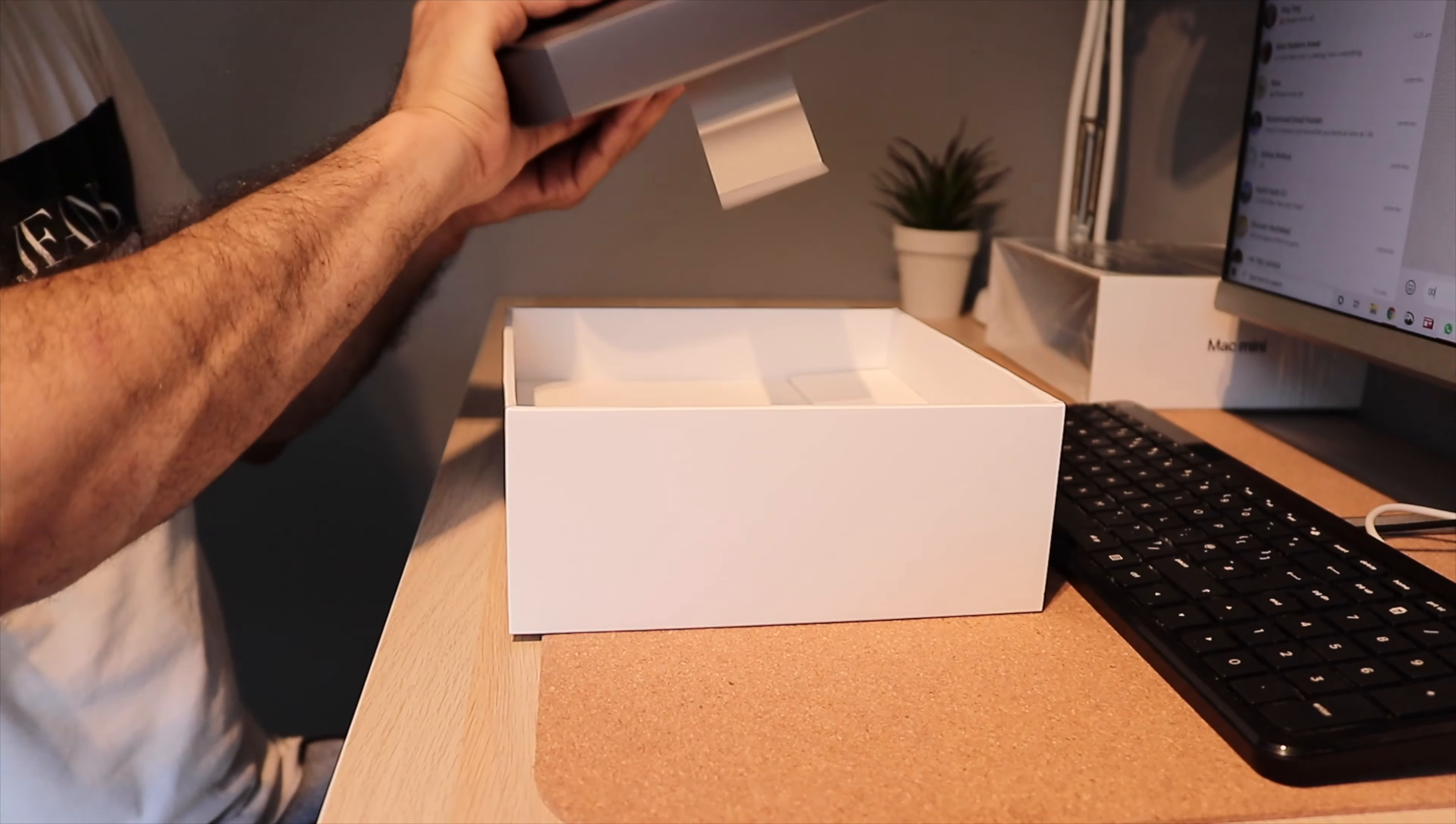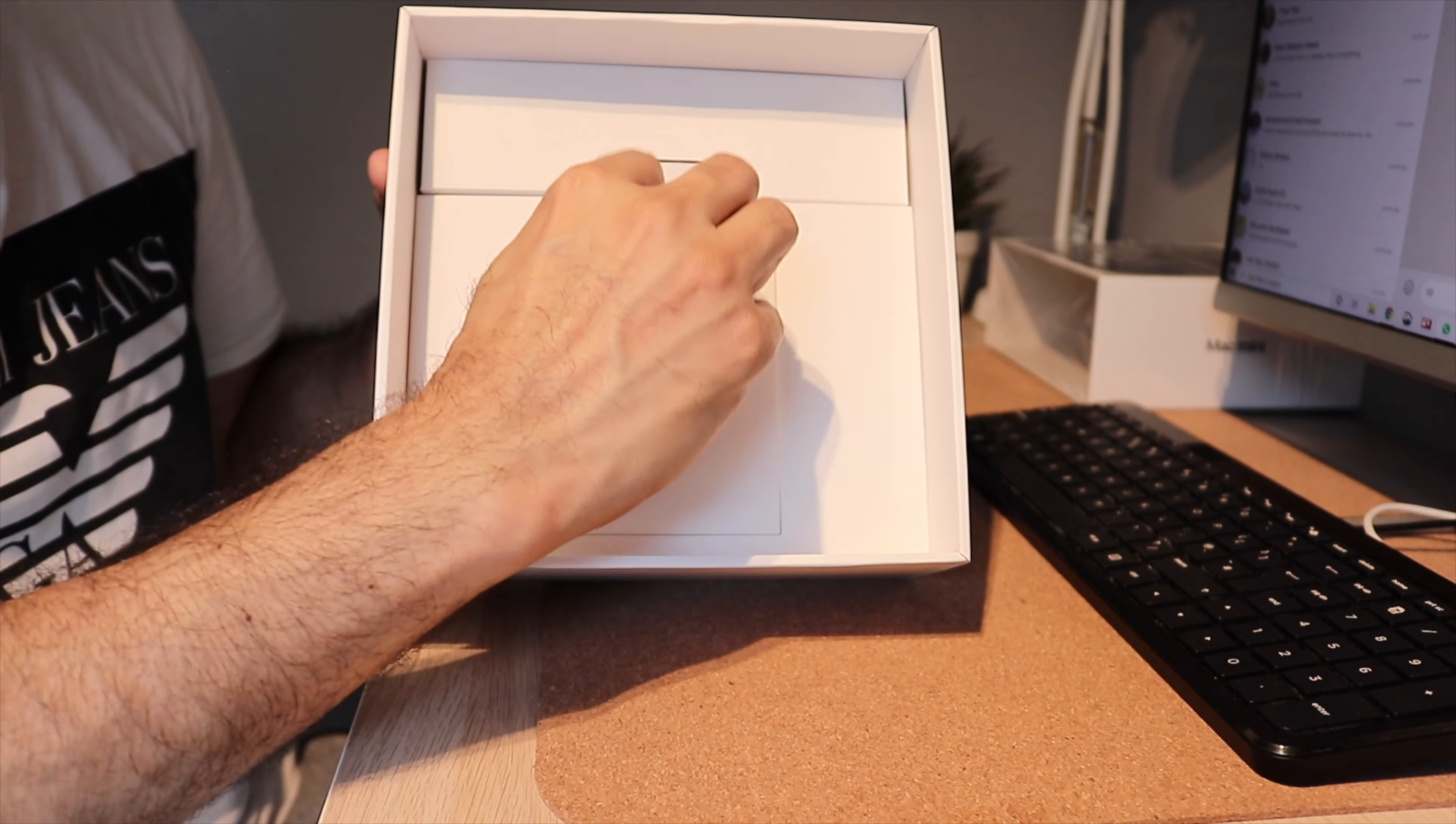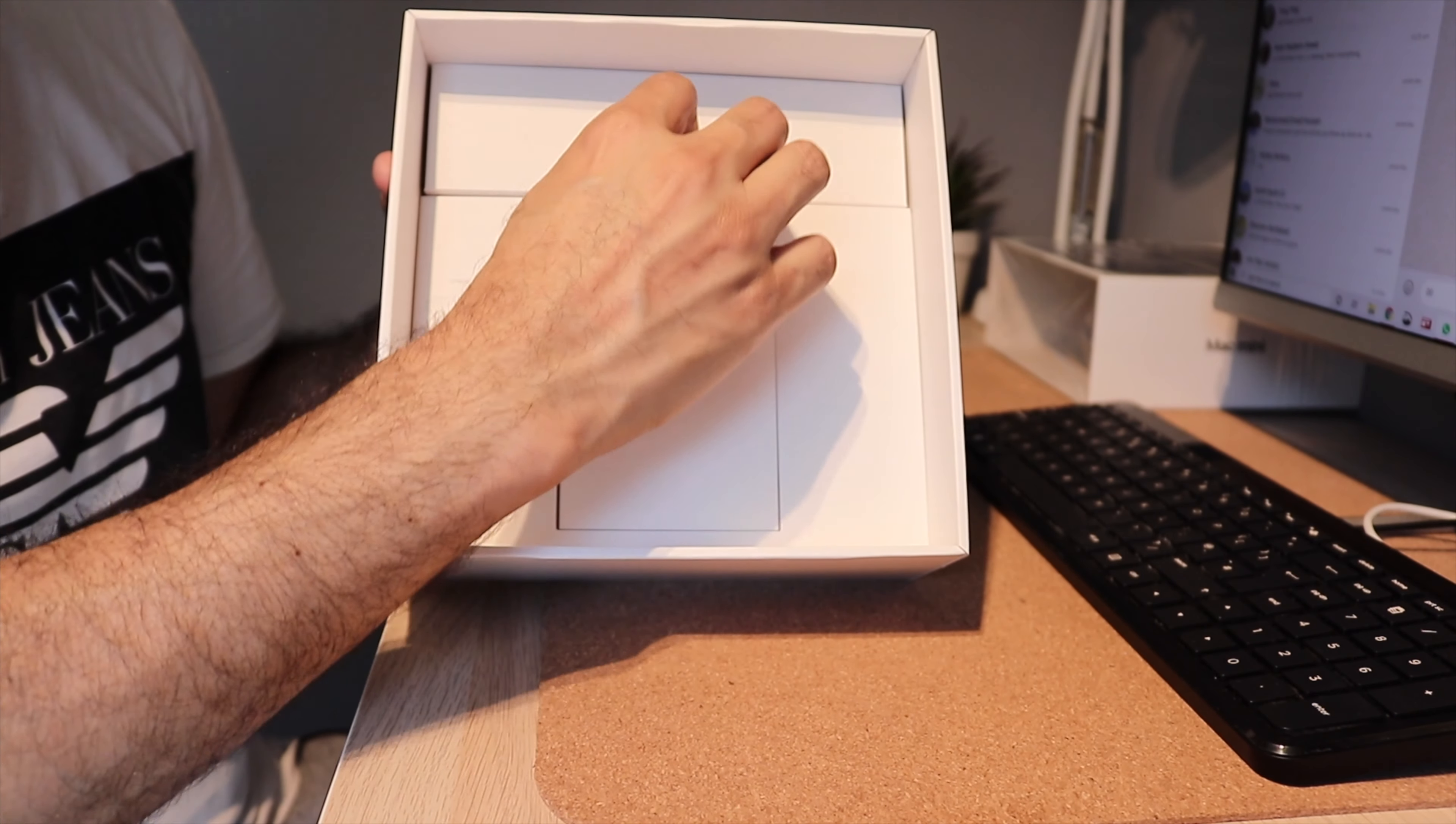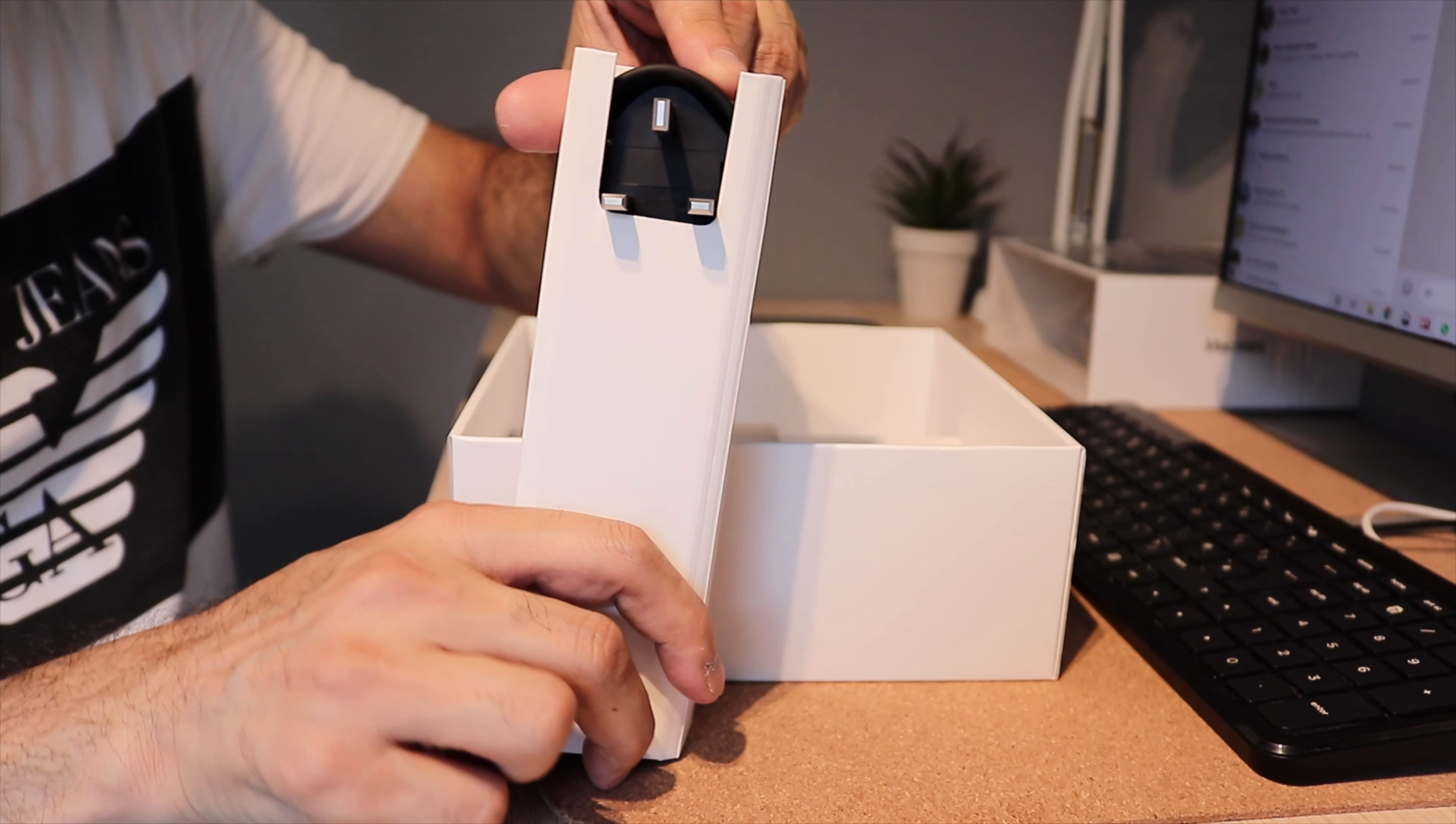So first of all, let's see what comes in the packing. You have your regular Apple kit, some useful information and some leaflets in this box. On the top, you have the charging cables with the UK plug.